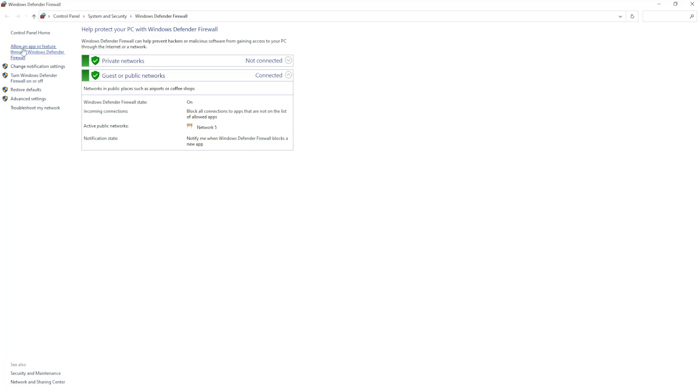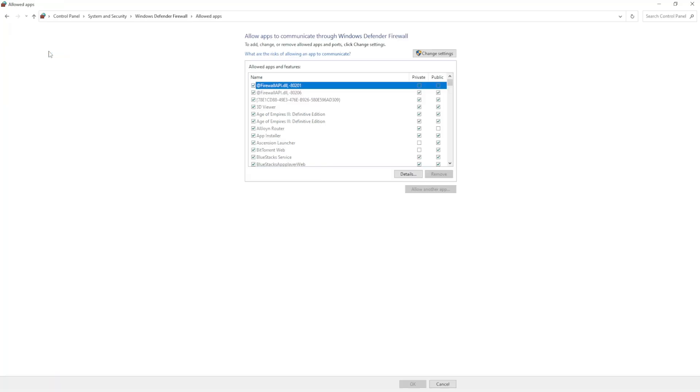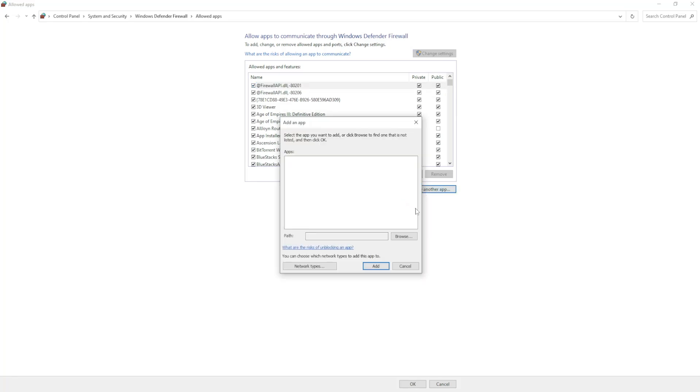It will open up an app like this and basically all we have to do is click on 'allow an app or feature through Windows Defender Firewall.' We have to add Roblox, so click on change settings so this becomes clickable and click on allow another app.